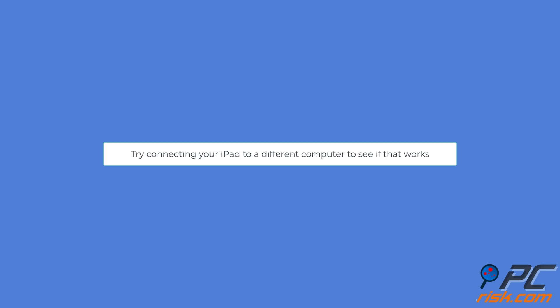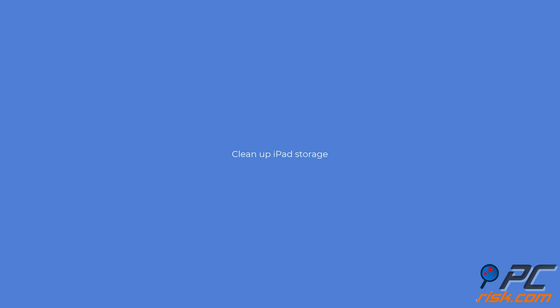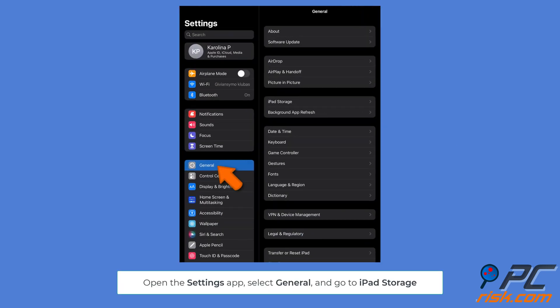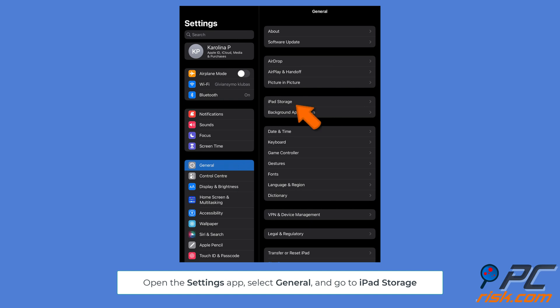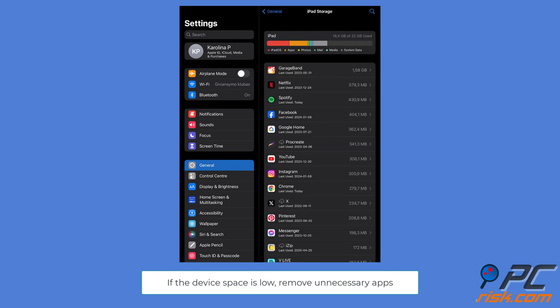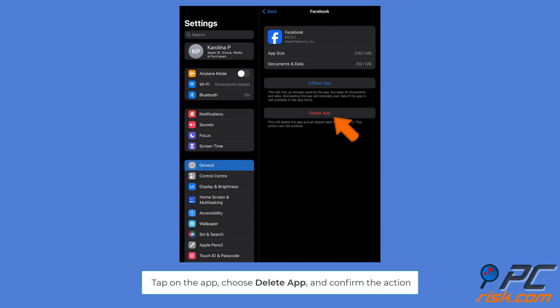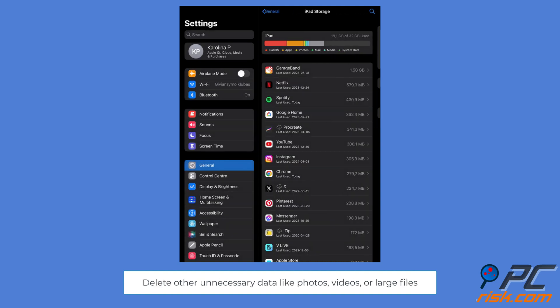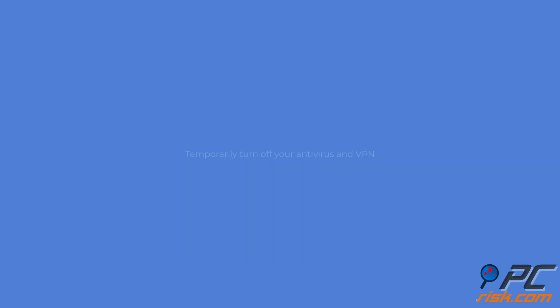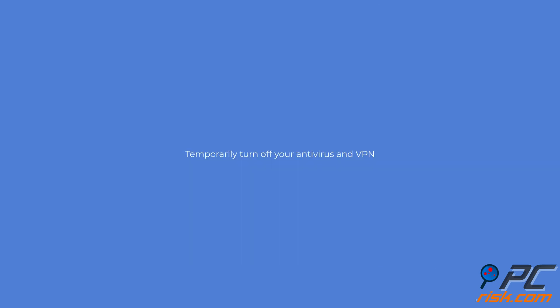Clean up iPad storage. Go to device Settings and tap General. Select iPad Storage. If the device space is low, remove unnecessary apps. Tap on the app and choose Delete App. Delete other unnecessary data like photos, videos, or large files.